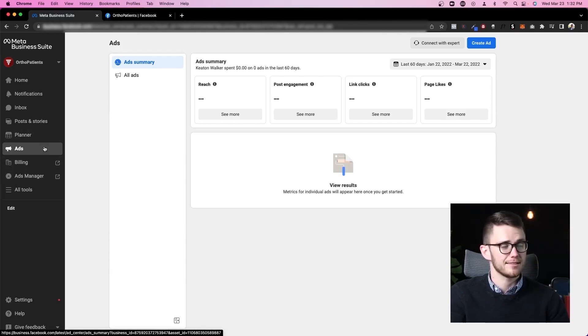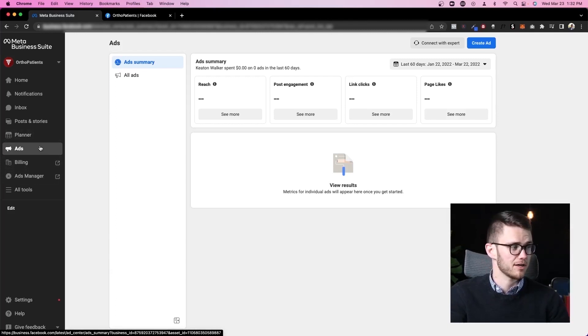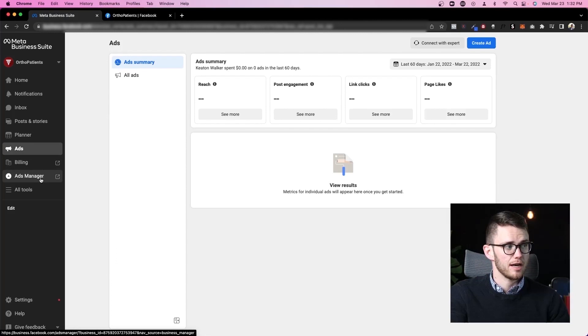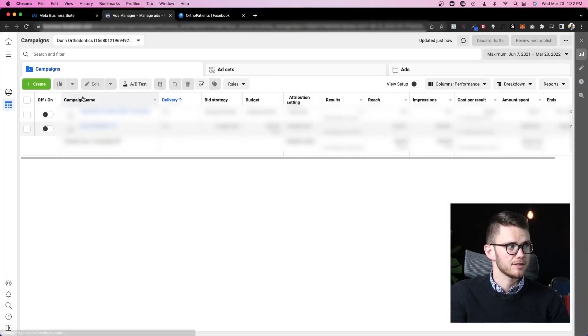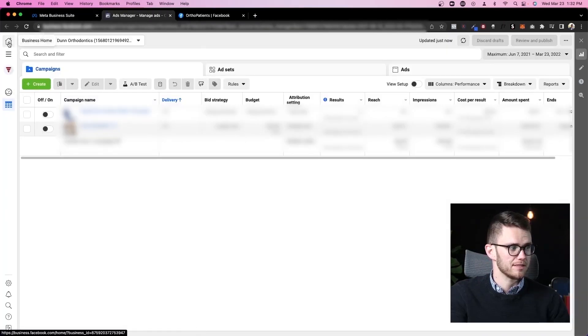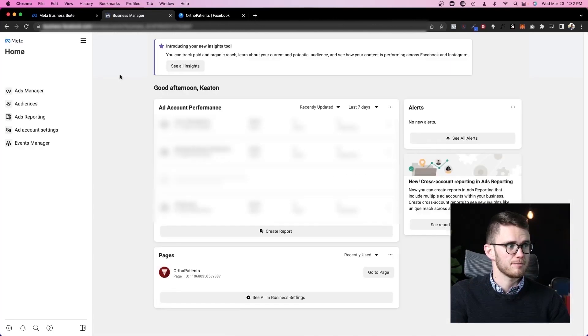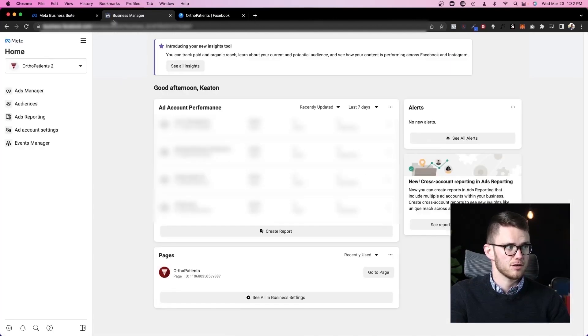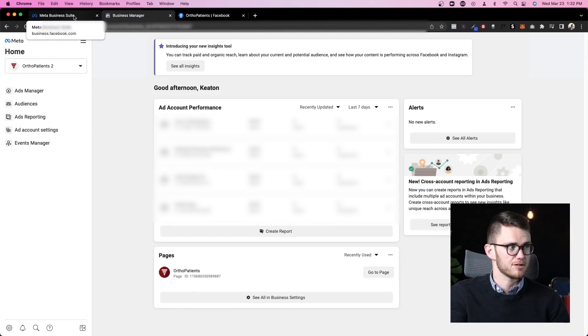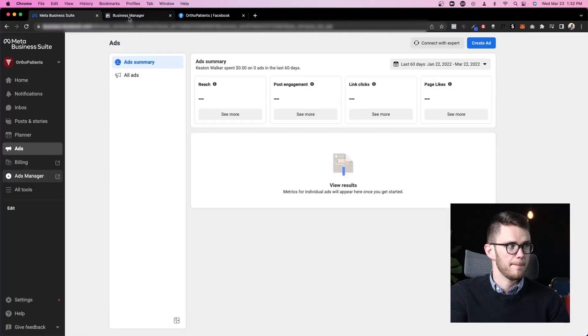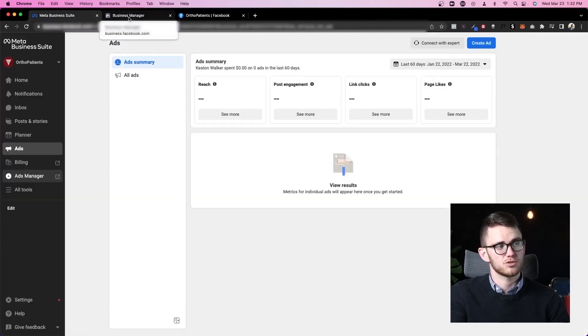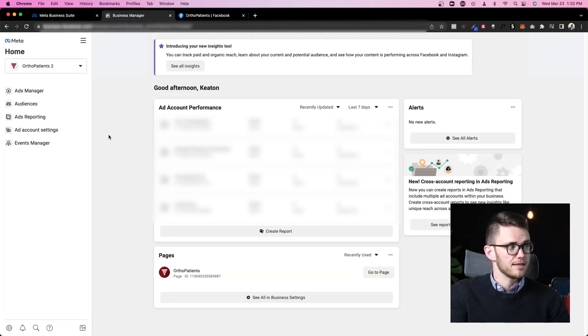Now, how would I recommend running ads and what are these more advanced features I'm talking about? I go ahead and click here on ads manager. It's going to take me inside of something that looks quite different. And if I click business home, you'll see I'm now inside business manager up here. You can see it's called business manager and this one's called meta business suite.